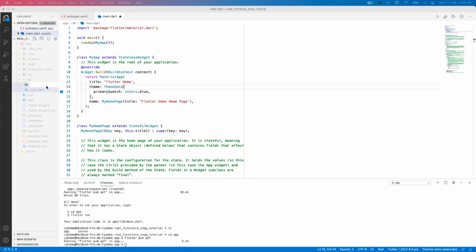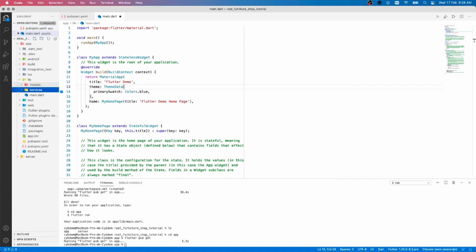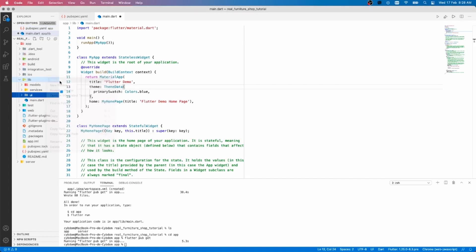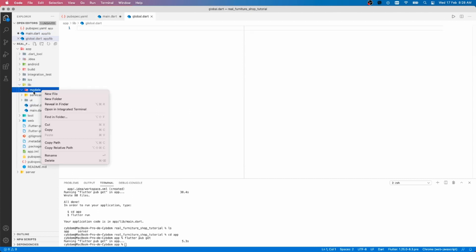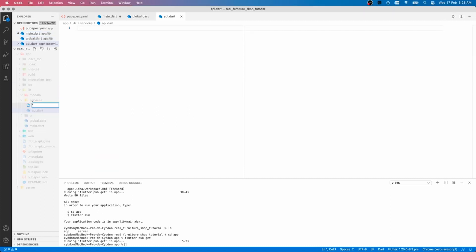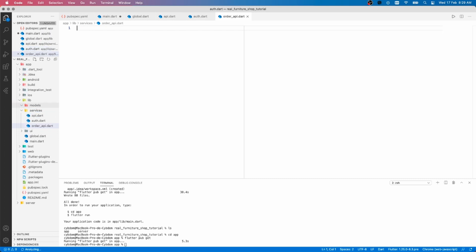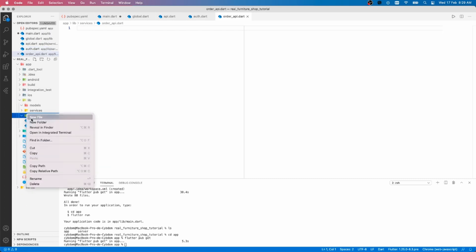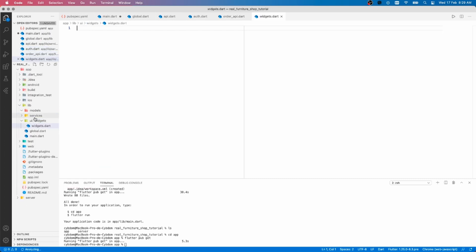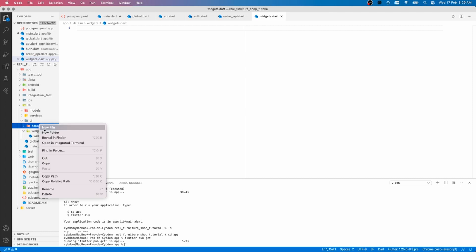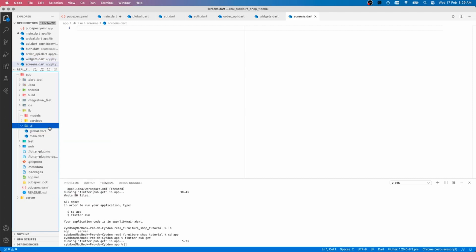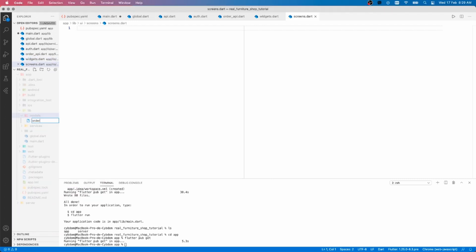In this episode we won't do any real coding, but I'd like to create all the files and folders we will use later. You can find the project as it is in the link in the description. As you can see, my folder architecture is pretty simple. I have a folder for my data models, another one for the services, and the last one for the UI elements.